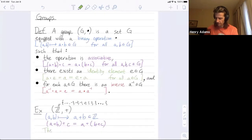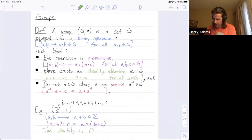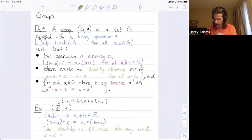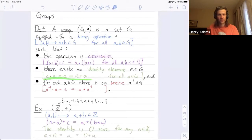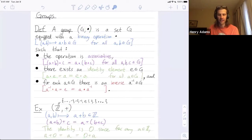The chat says zero — zip, zilch, nada. Zero is correct. The identity is zero, since for any integer a we have a plus zero equals a, which equals zero plus a. My group operation is now plus instead of dot, so instead of a dot e I have a plus zero, and instead of e dot a I have zero plus a — because zero is the identity, and combining zero with any integer by addition gives back that same integer.